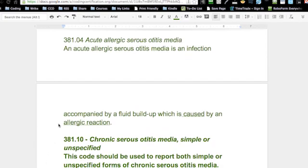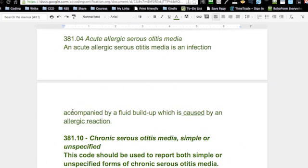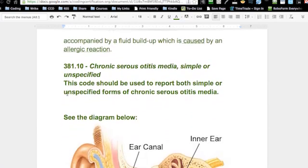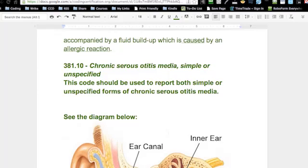381.10 is a completely different scenario: chronic — meaning this has been going on for a long time or they get them repeatedly — serous, so you have fluid draining, stuff coming out of the ear, inflammation, simple or unspecified. This is probably one of the more common codes used, especially with a child that keeps getting ear infections. They've got fluid and inflammation and the doctor didn't specify whether it was simple or unspecified, so this becomes a catch-all code.